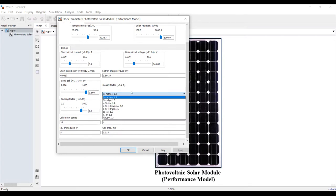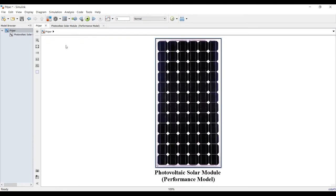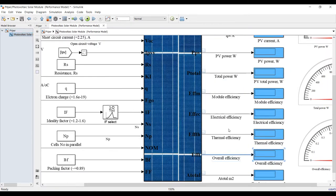You can select the type — monocrystalline Si, polycrystalline Si, or other types — and compare them. Parameters include fill factor, efficiency, number of cells, number of modules, and cells in parallel. Since this is a performance model, the design is already under standard test conditions, and we measure efficiency: overall efficiency, thermal efficiency, electrical efficiency, and module efficiency.